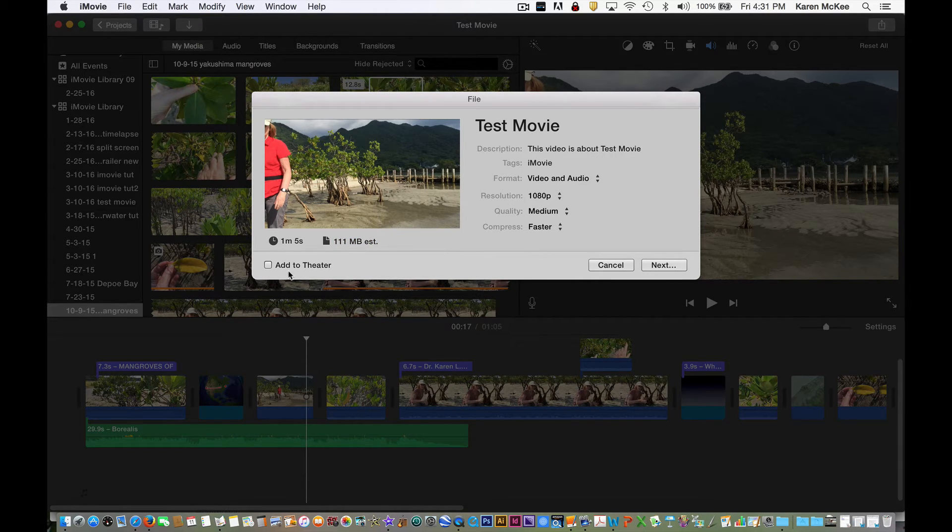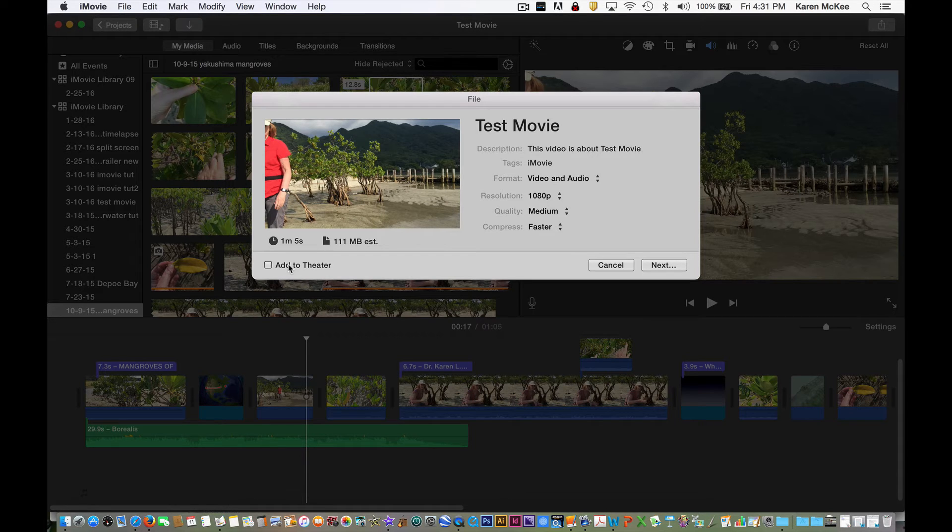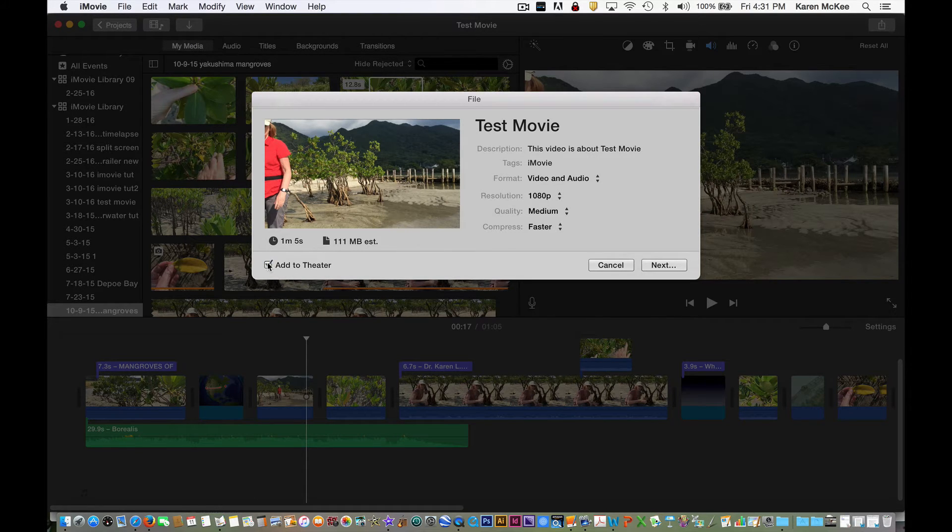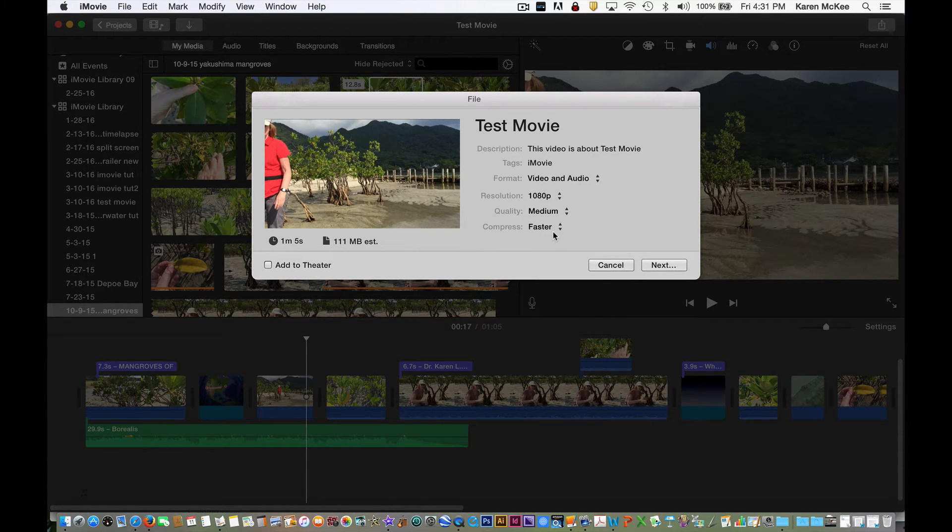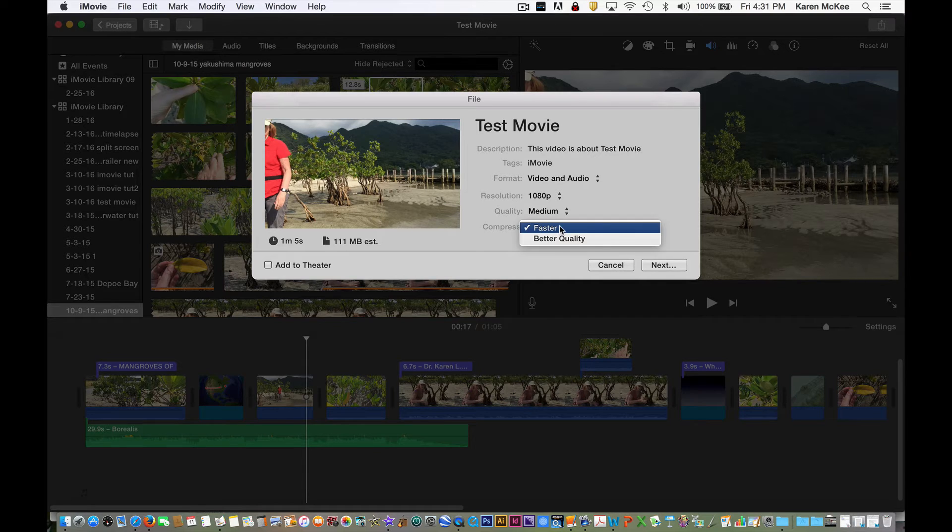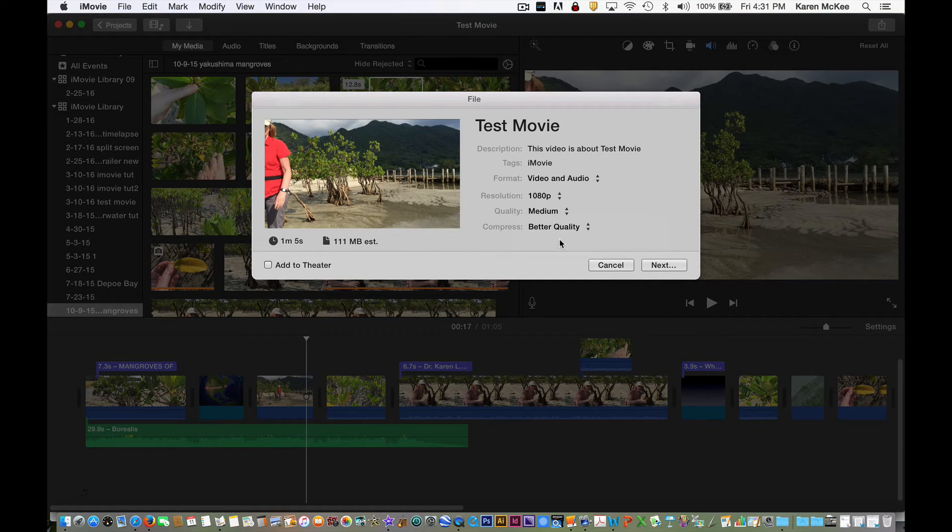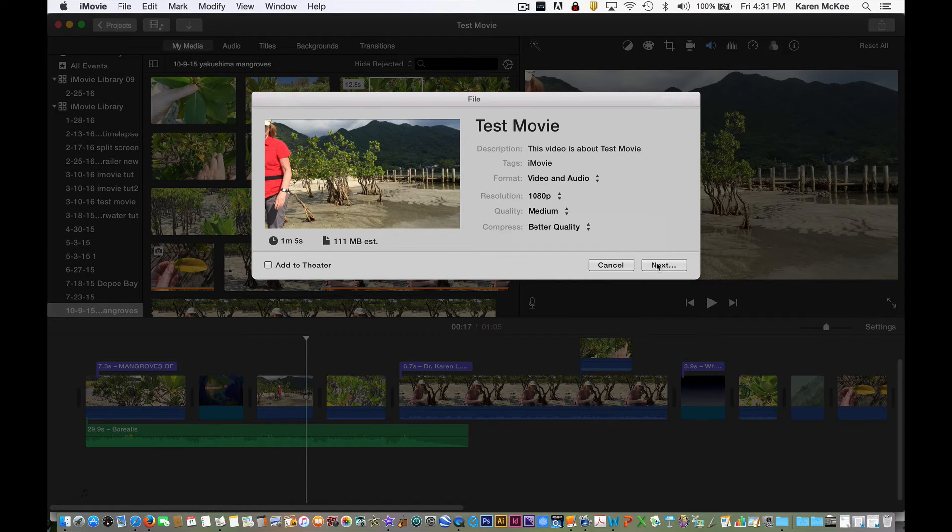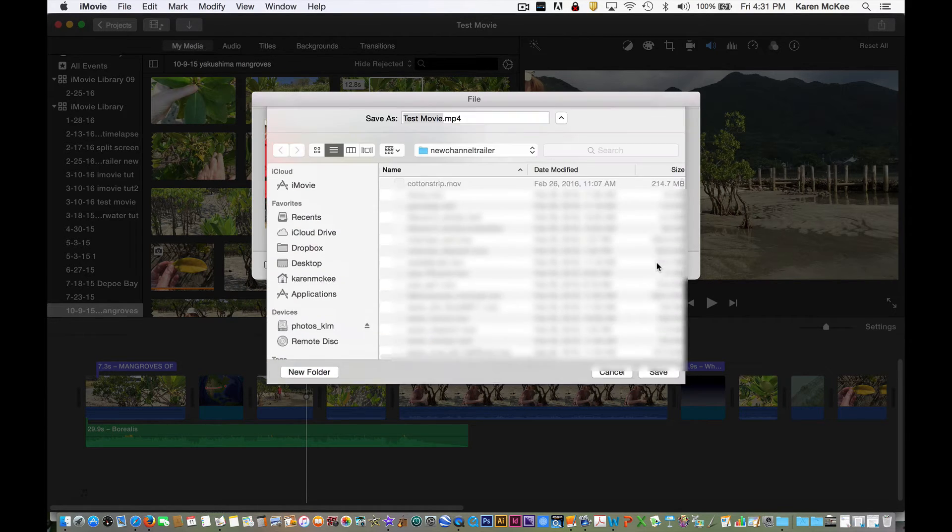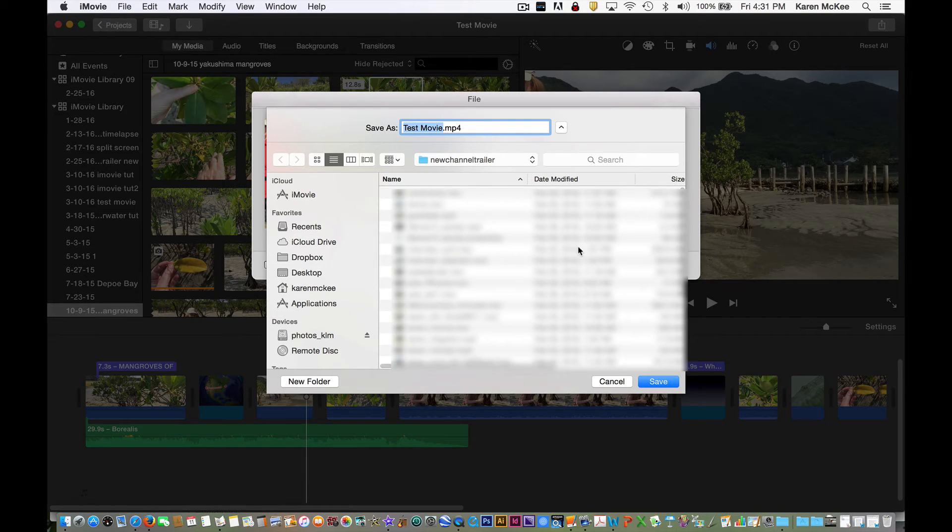You can also choose to send the video to the theater, which makes it available on all your devices. The last option is for compression and your only two choices are to optimize for quality or for speed. Click next and we are prompted to name the file and select its destination. I'll send it to my desktop.